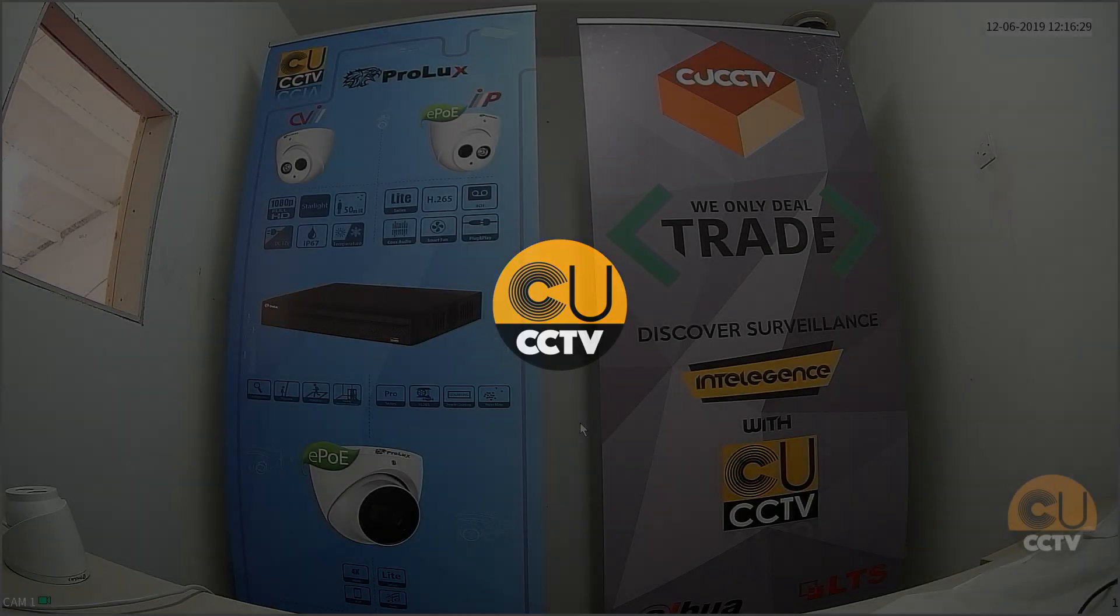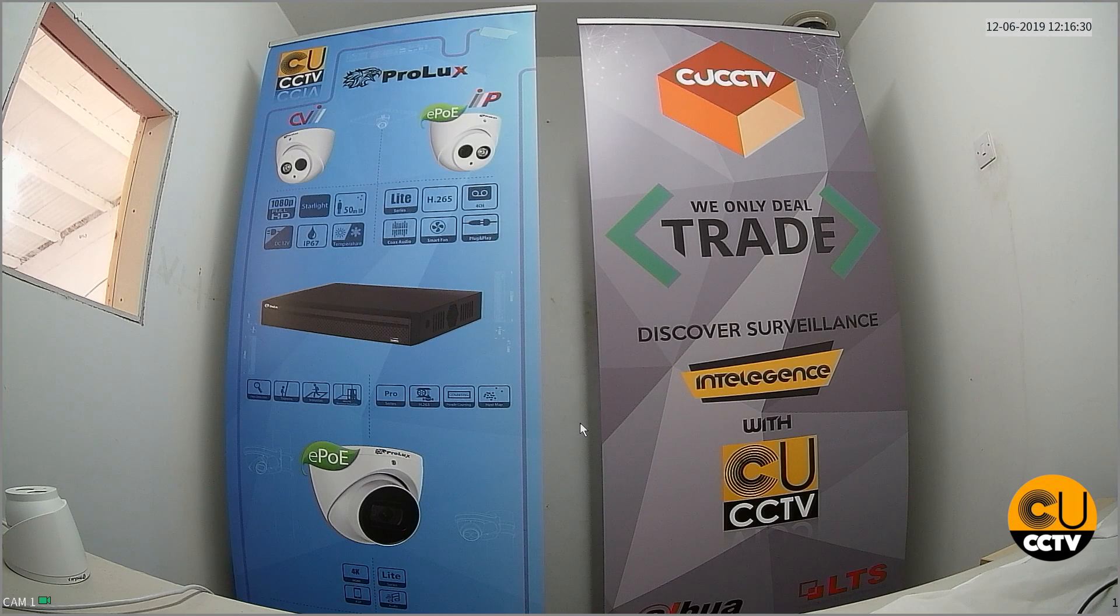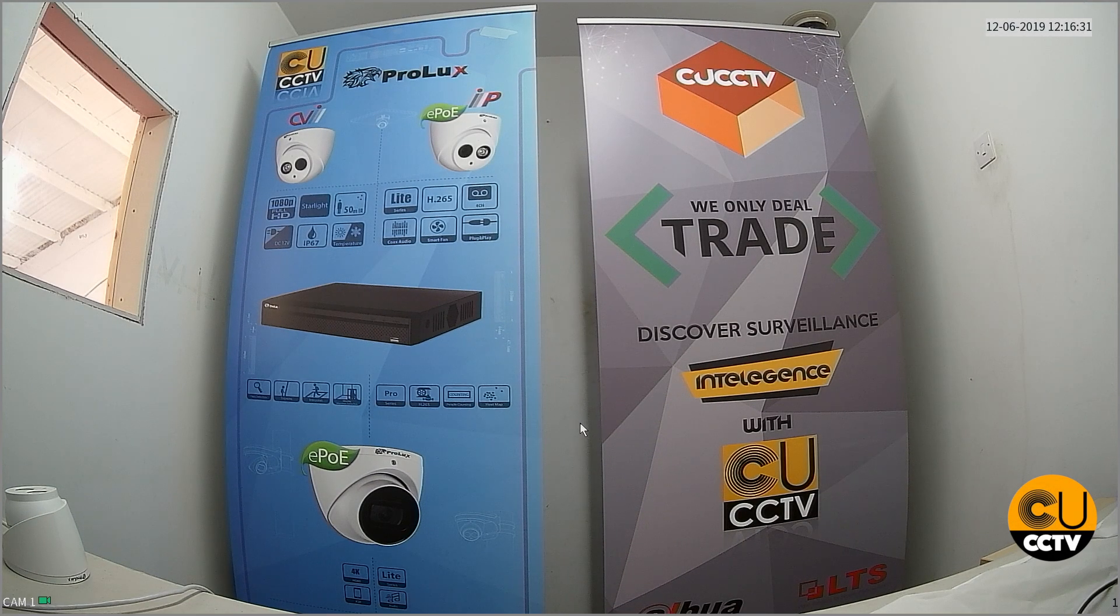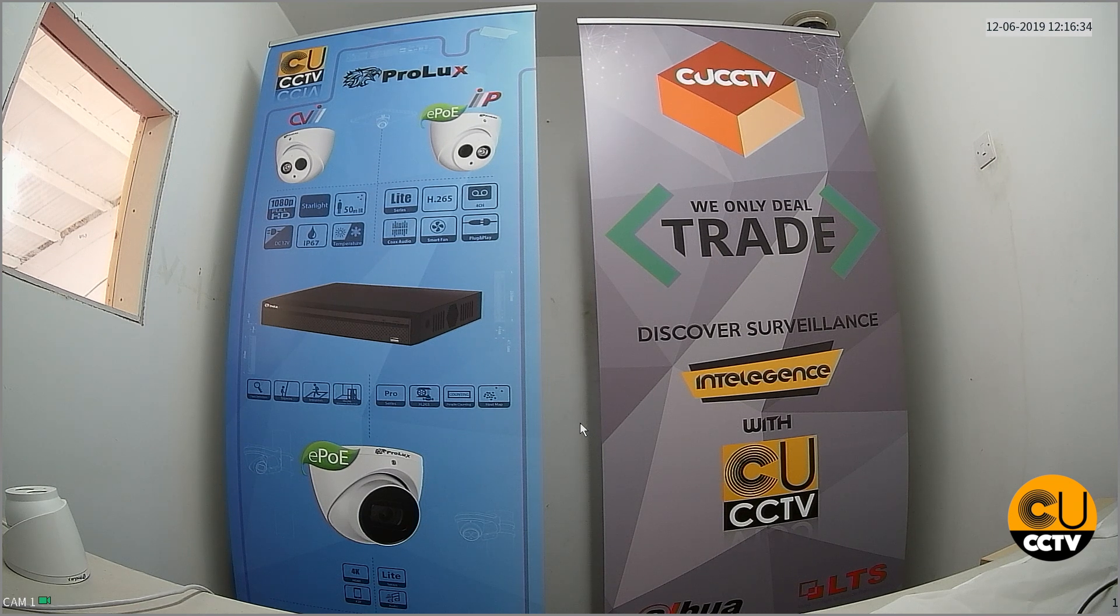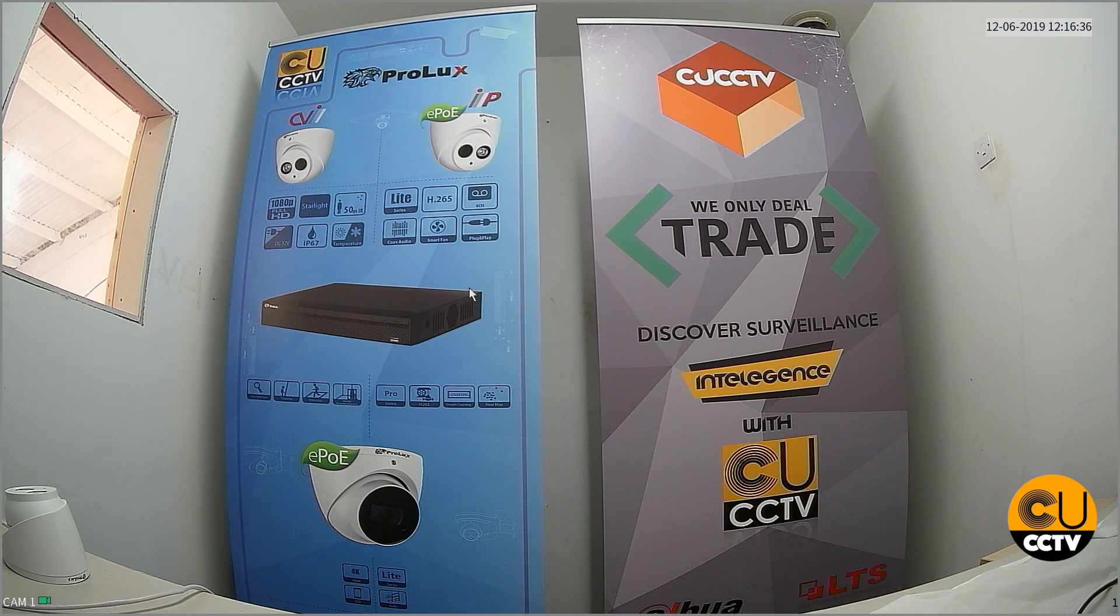Hi guys, this is Dave at CUCC TV. Today I'm going to be showing you how to set up your P2P settings on the Prolux DVR.